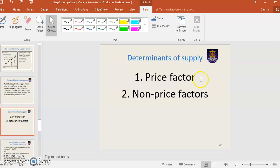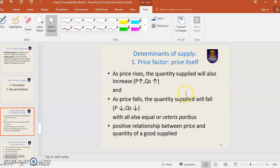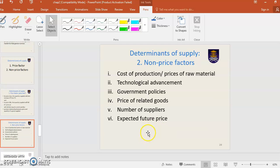Determinants of supply — there are price factors and non-price factors. For the price factor, it is price itself. When price increases, quantity supplied also increases. When price decreases, quantity supplied will decrease. It shows a positive relationship between price and quantity supplied.